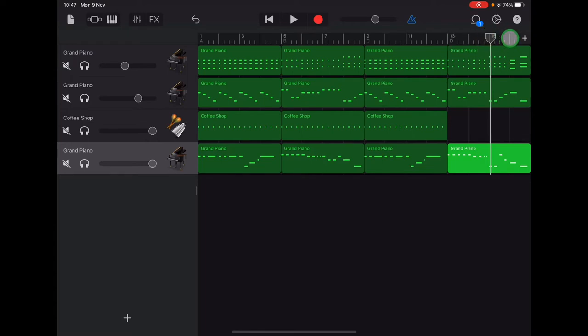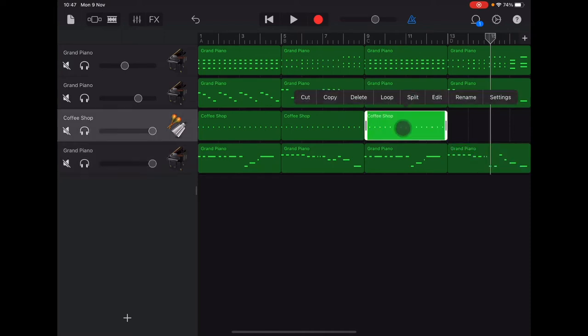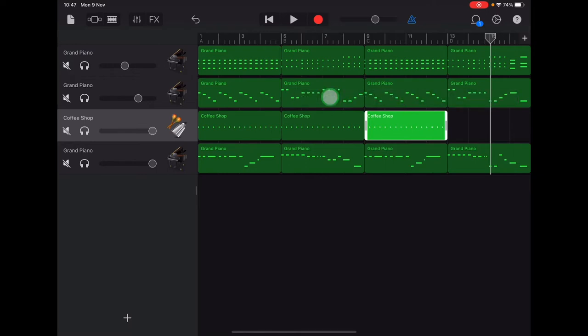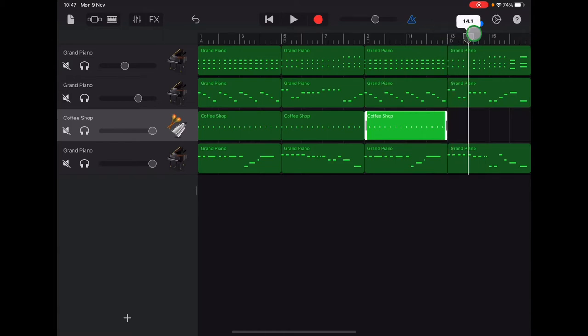Okay, now the jingle bells we just need to copy and paste into this section. So I'm going to double tap on a section of coffee shop, tap copy, and then put my ruler guide arrow at the start of section D, which is bar number 13.